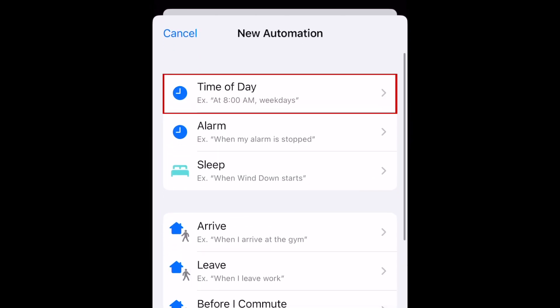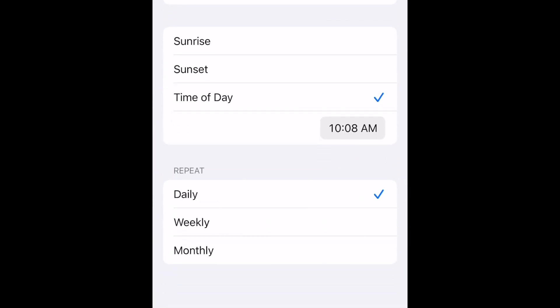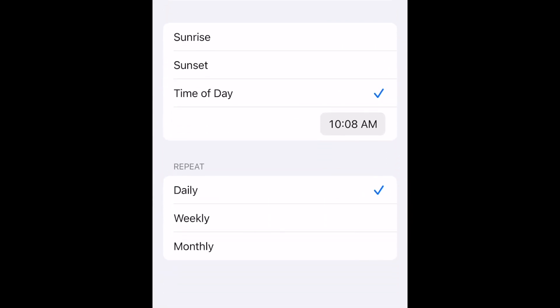Tap Time of Day. Then choose the time you want your message to be sent.